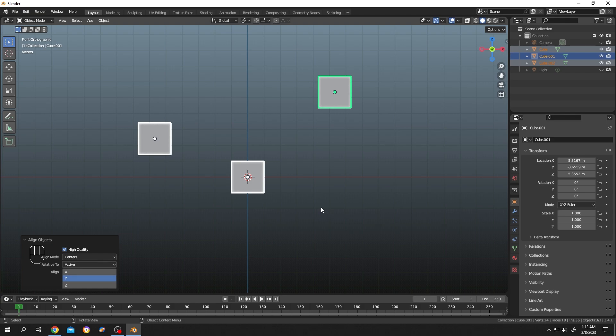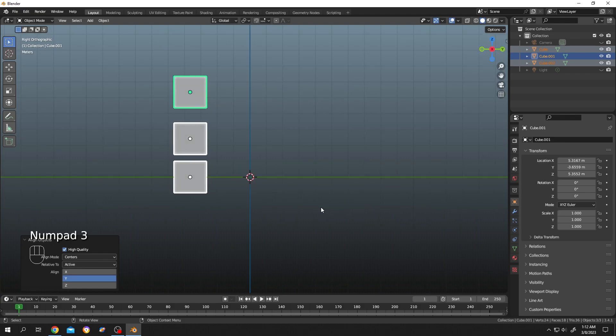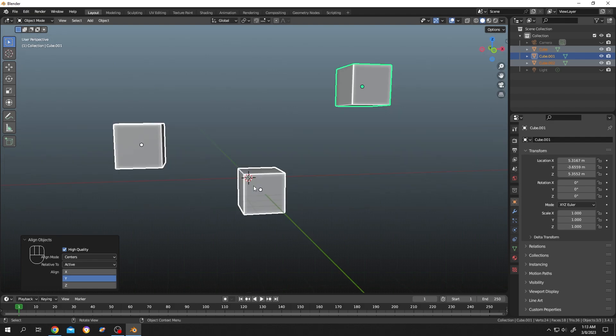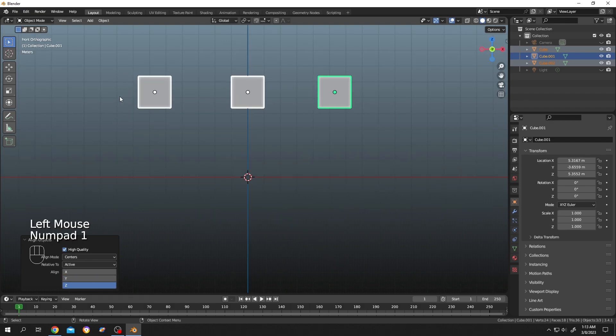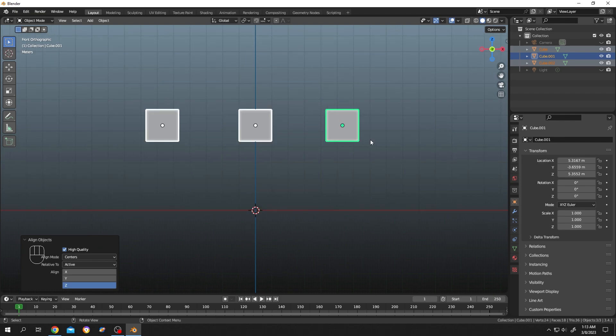Go to side view with Numpad 3 - see, it's totally aligned. Now select Z - totally aligned on X-axis. So that's how easily we can align multiple objects in Blender. Thank you for watching, have a good day!